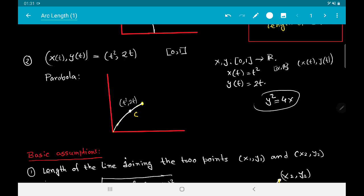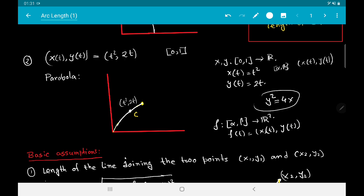We consider this as a map f from [α, β] to ℝ², given by f(t) = (x(t), y(t)). We know x and y are continuous functions. The arc is obtained by plotting all these points as t varies in [α, β], and we want to compute the length of that arc. What is the length of an arc?